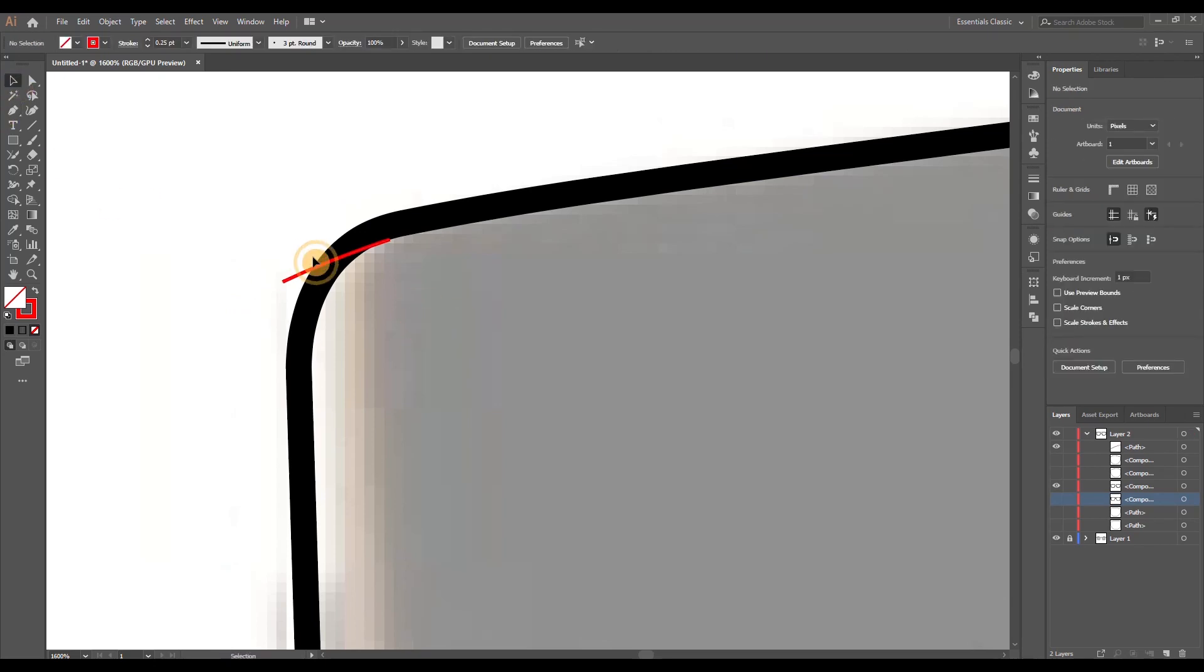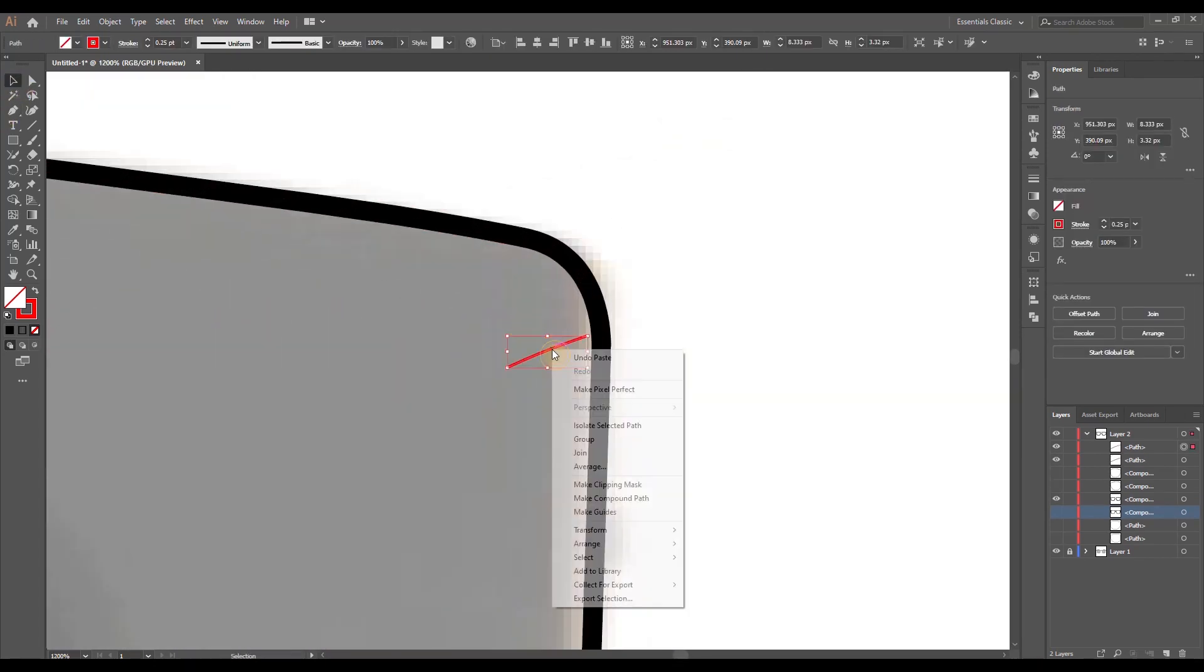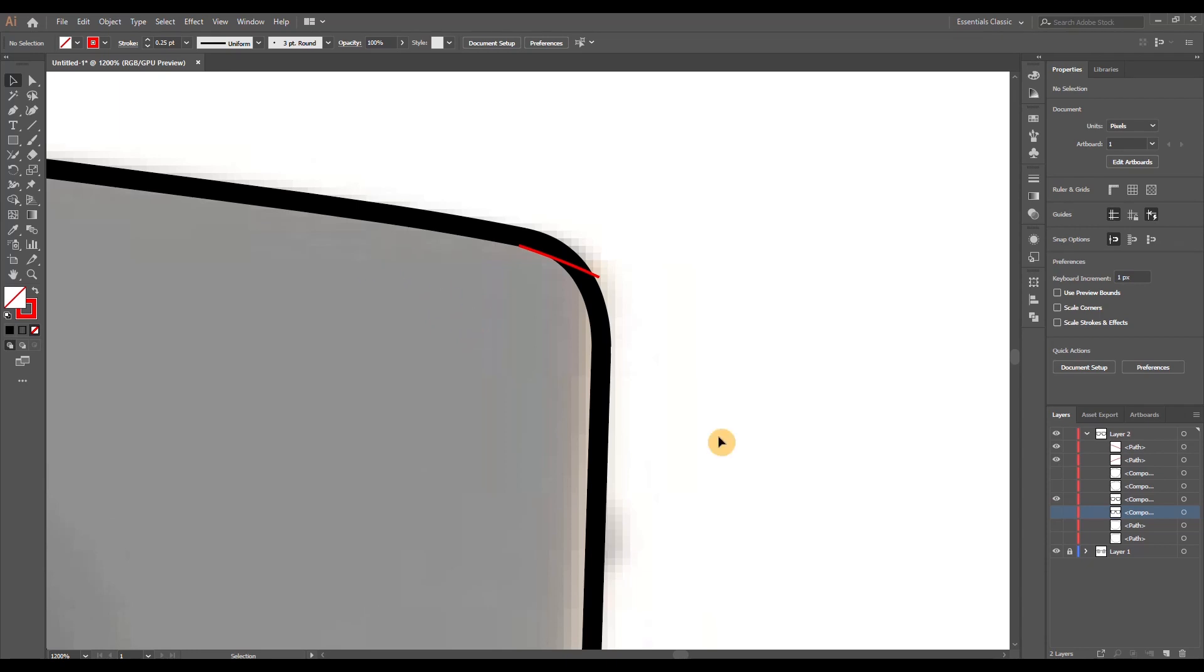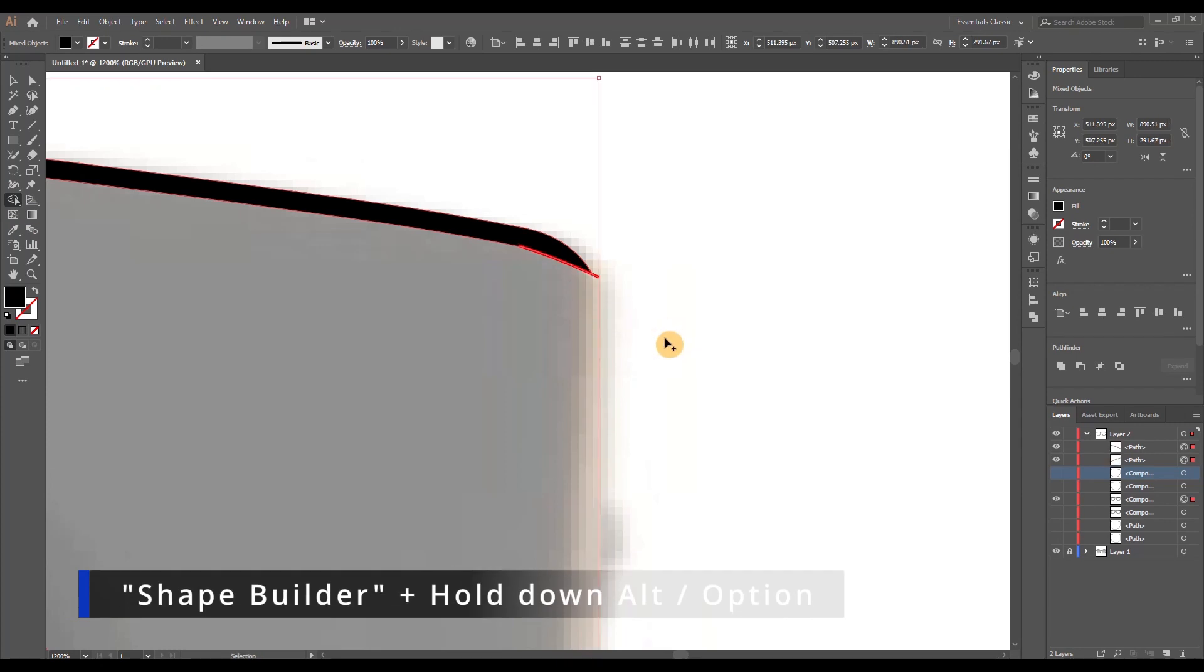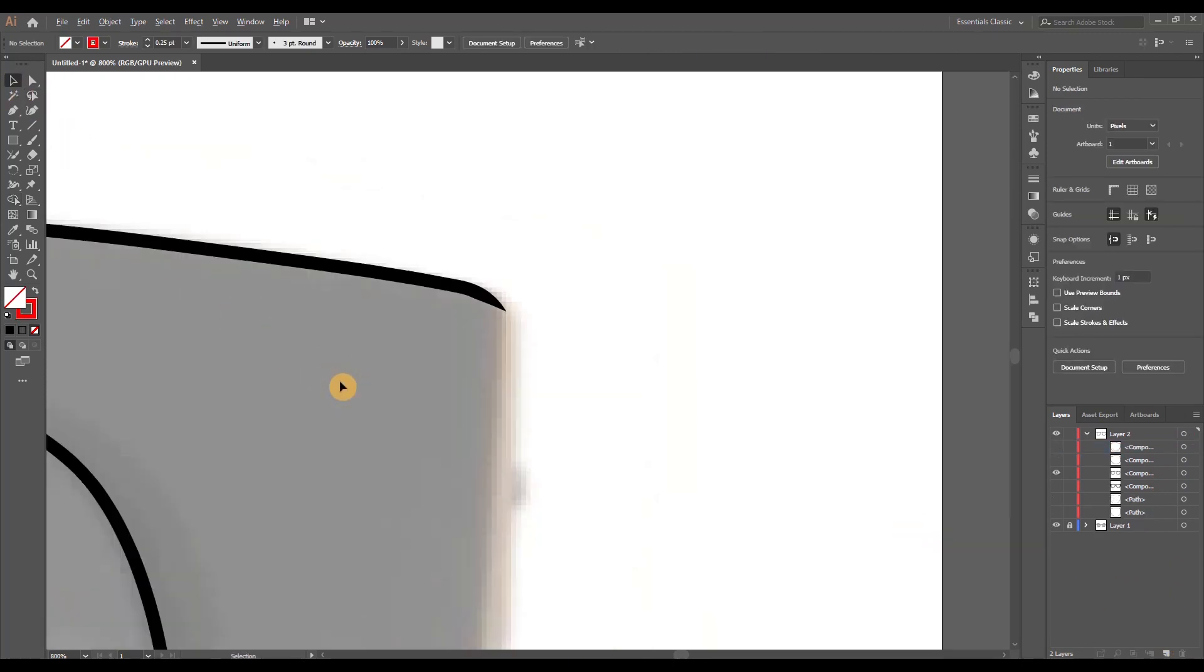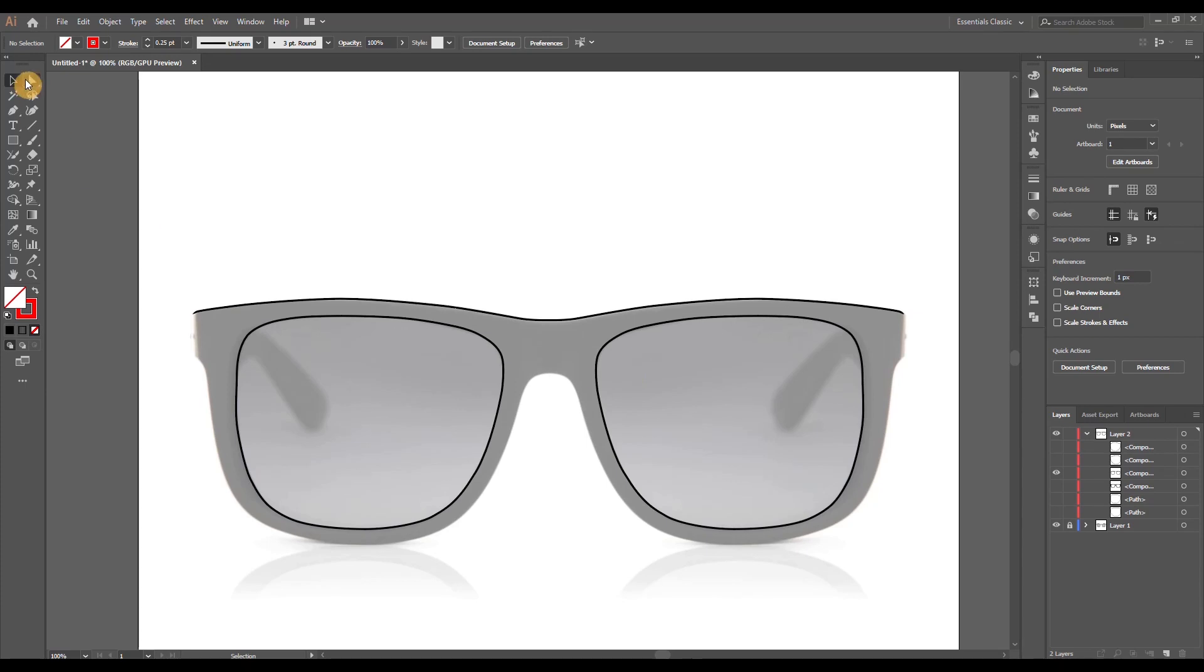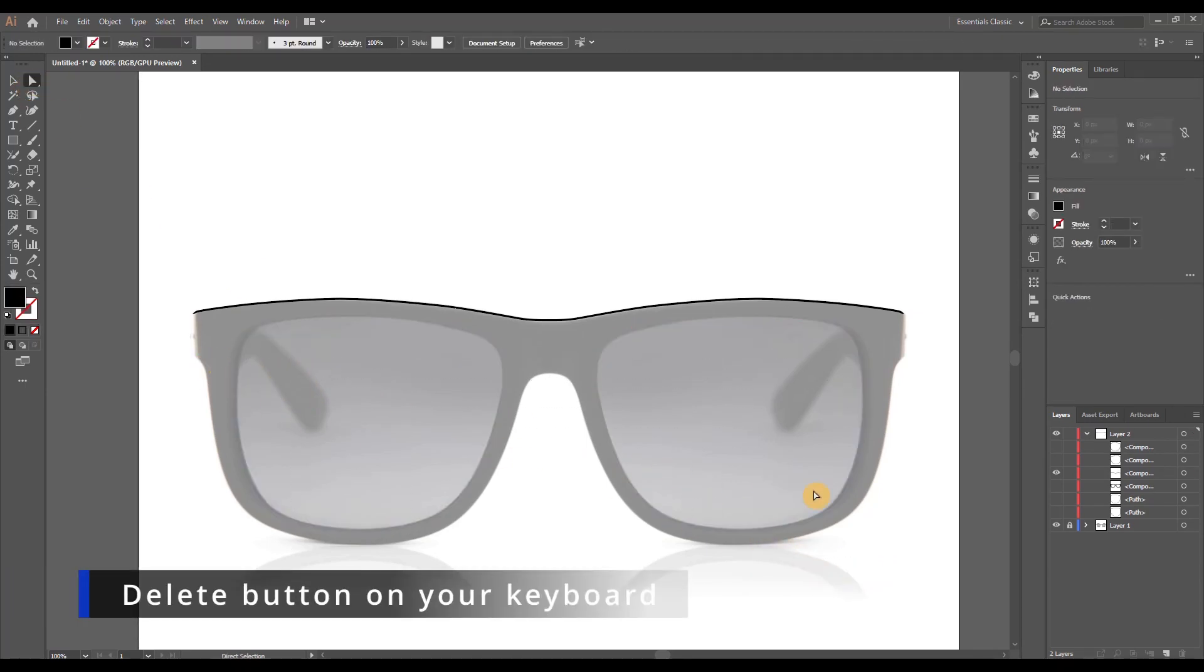Now mirror this for the other side as well. I'm just going to copy paste it and then reflect it vertically and I'm doing my best to place it in the exact same spot as the other one. Now select both paths as well as the frame outline shape and using the shape builder tool by clicking alt or option on your keyboard, I'm able to erase the rest of the shape that's beneath the red line. Now we can just get rid of those lines and also using the direct selection tool select the outlines for the lenses and delete those as well by pressing the delete button on your keyboard.